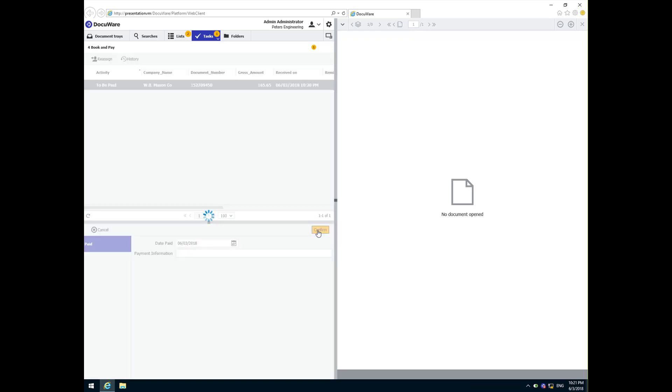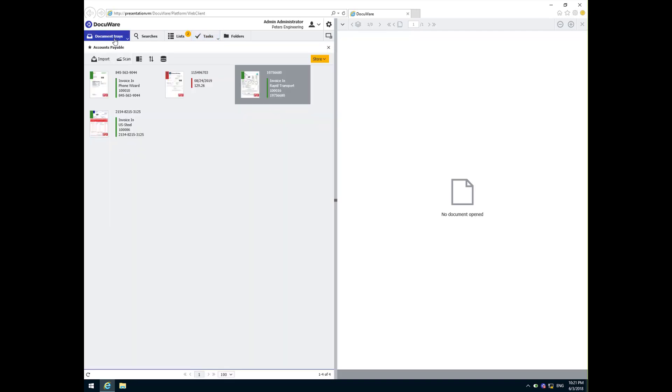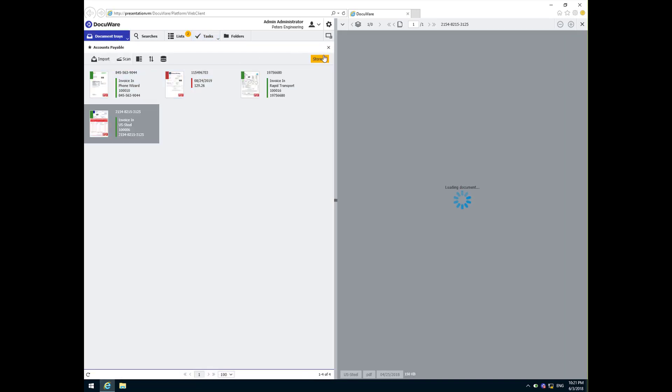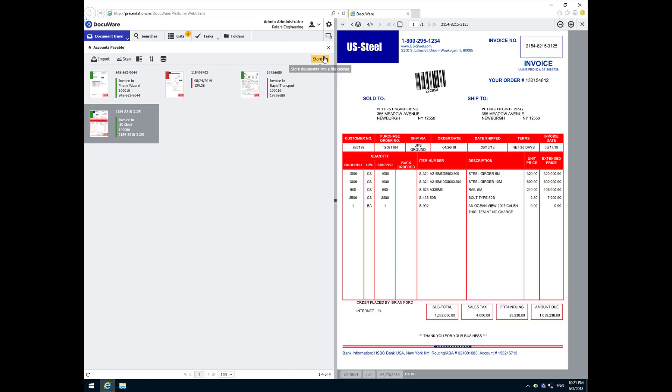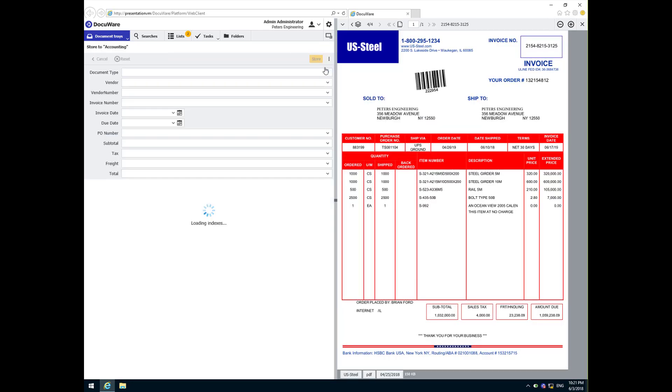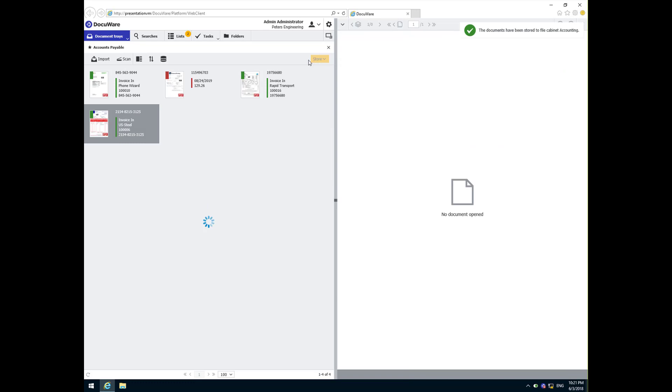Let's go back to the inbox now and store the invoice from US Steel. DocuWare found that there are other documents related to this invoice. Specifically, there is a purchase order and a packing slip. Since the total amount of the invoice matches the remaining amount on the purchase order, the three-way match is made indicating that we have everything we need to pay this invoice. That's why it goes directly to the book and pay workflow. Notice that the open purchase order in our list has been cleared. The corresponding invoice has now been stored.